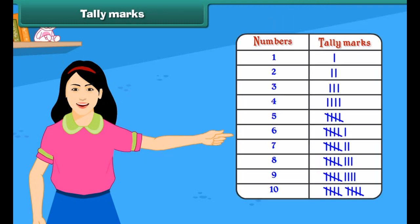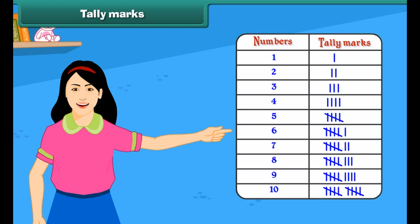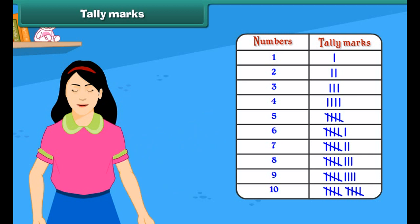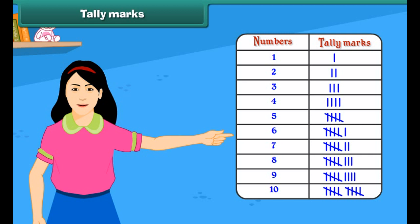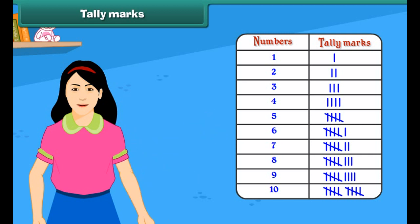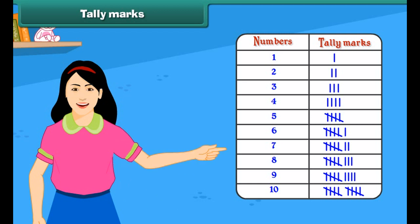Tally marks are one of the easiest and quickest methods used for data handling. A tally mark is counting the objects or activity in groups of 5. A single vertical line represents a single object.